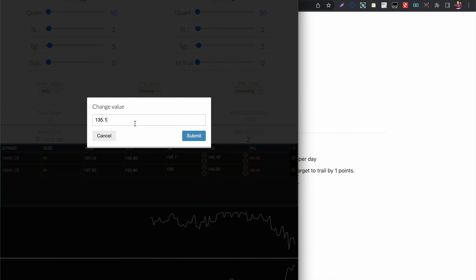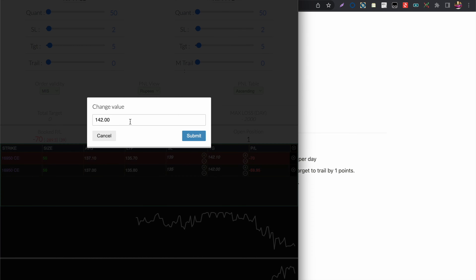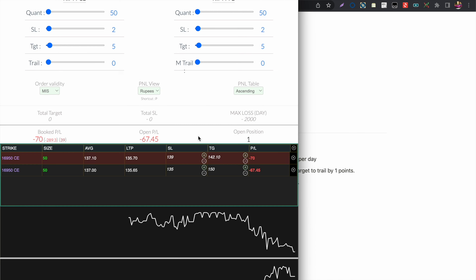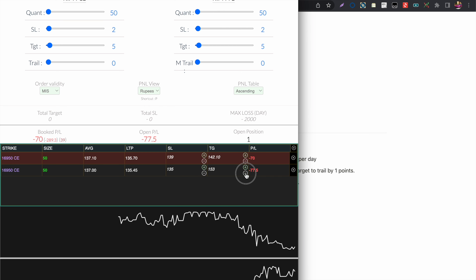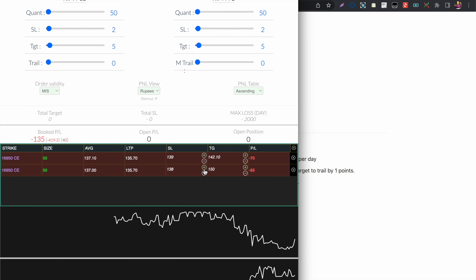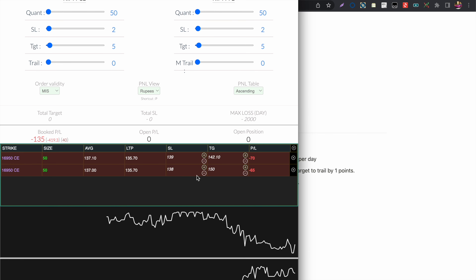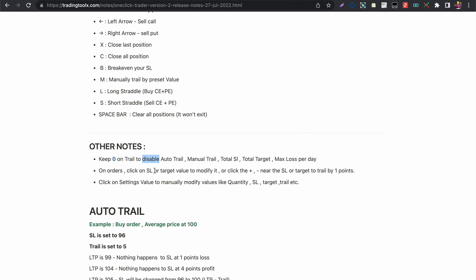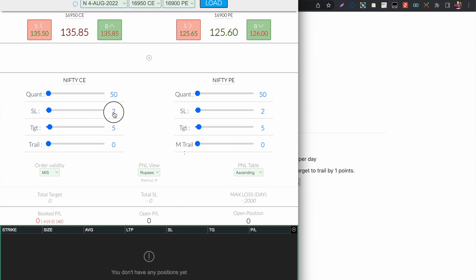You can also modify the stop loss by clicking in the order table. After placing an order, click on the stop loss or target value and modify it directly. You can also click the plus and minus buttons next to the target or stop loss to increment or decrease the value by one rupee.